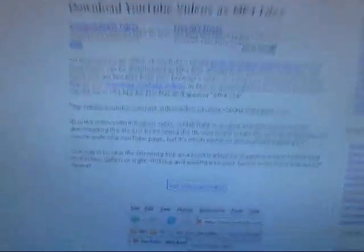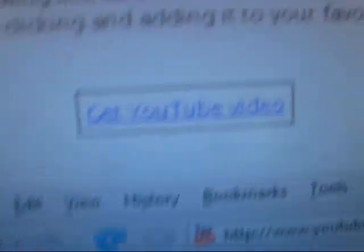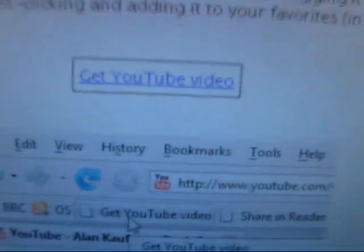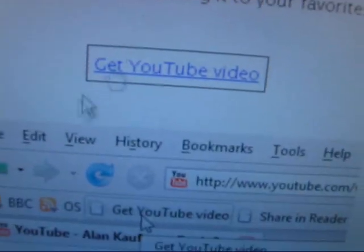Now once you're on this page, just go down there to 'Get YouTube Video' and find your bookmarks bar. On Google Chrome, the bookmarks bar is right here.